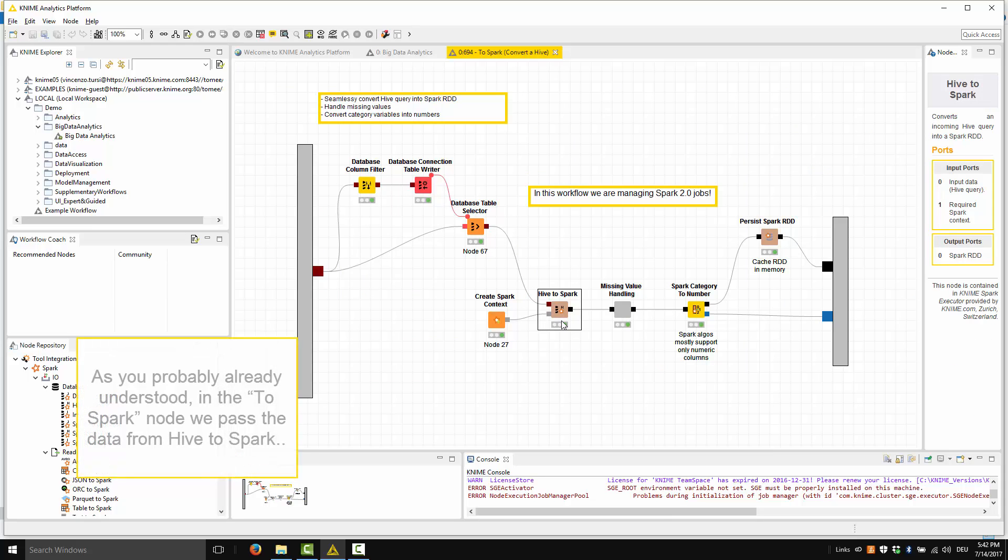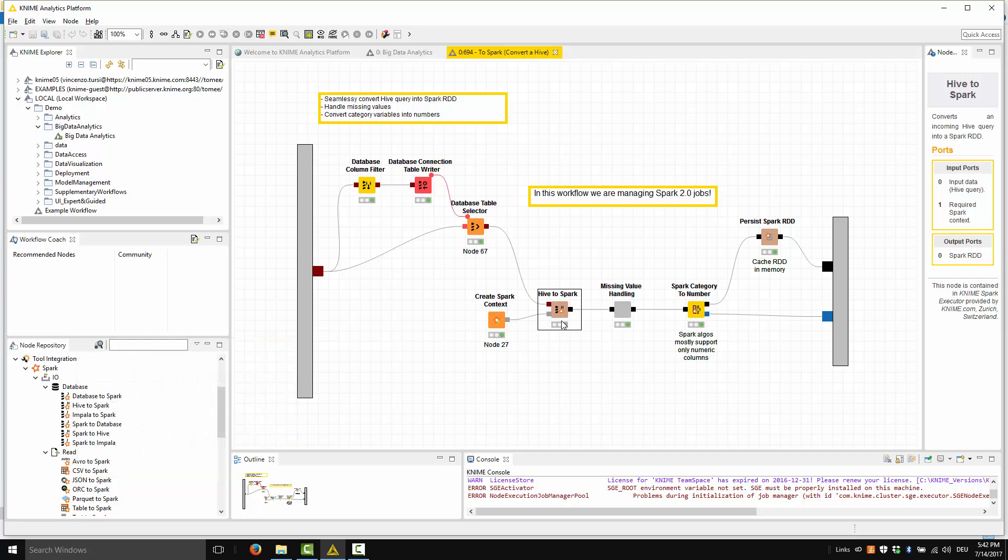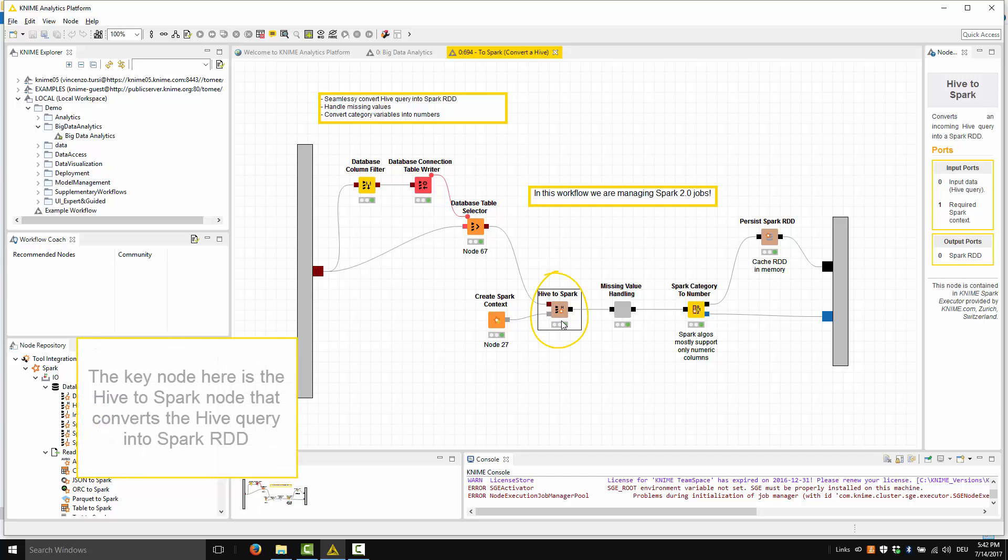As you probably already understood, in the ToSpark node, we pass the data from Hive to Spark and we continue with our processing and analytics completely on a Spark platform. The key node here is the Hive to Spark node that converts the Hive query into Spark RDD.